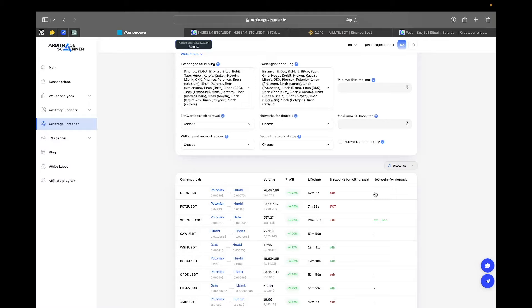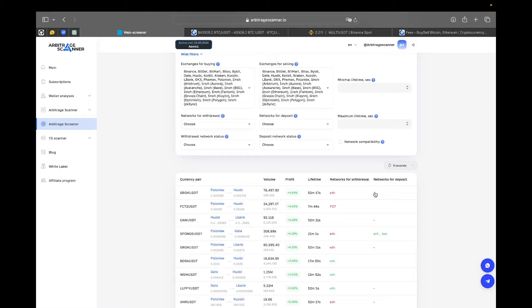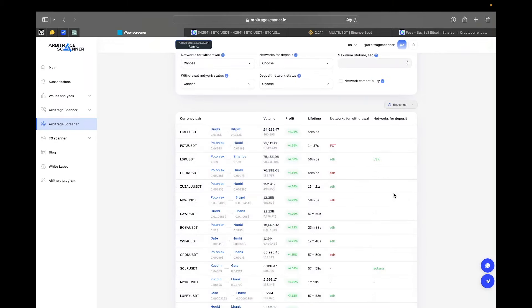Please note that all the functionality that I'm currently showing you is actual for the beginning of February 2024. Probably, if you're seeing this in the near or far future, our team has added many great features and made your experience even better than now. Let's take a look at the interface of our site.